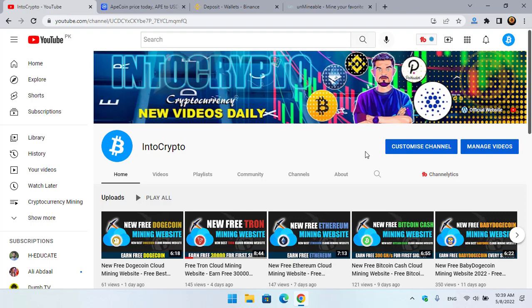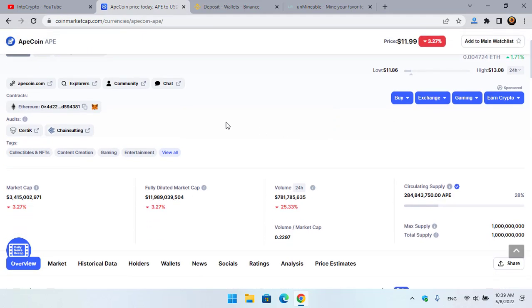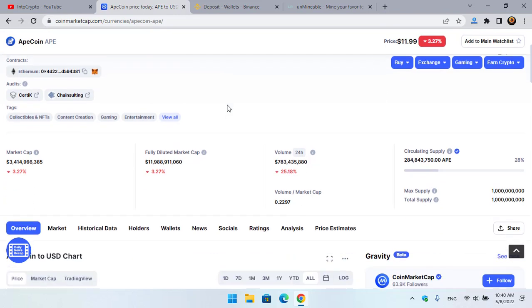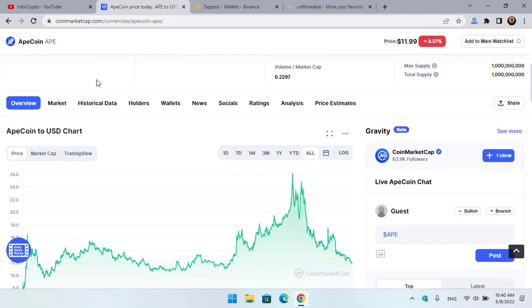So let's navigate to CoinMarketCap. Here you can see ApeCoin - the current price of ApeCoin is $11 or near to $12. As you can see, the contracts of ApeCoin are with Ethereum and BNB or Binance Smart Chain, and it is available on MetaMask also.